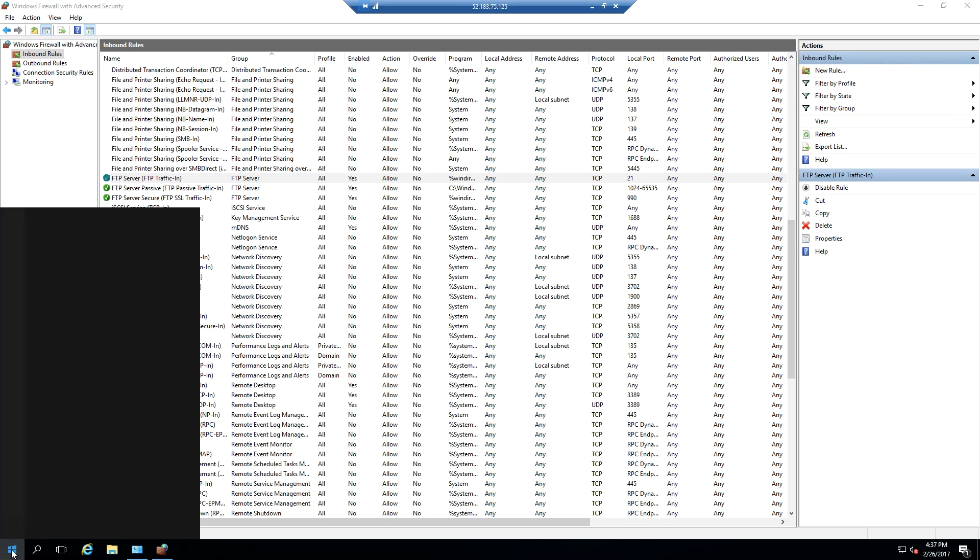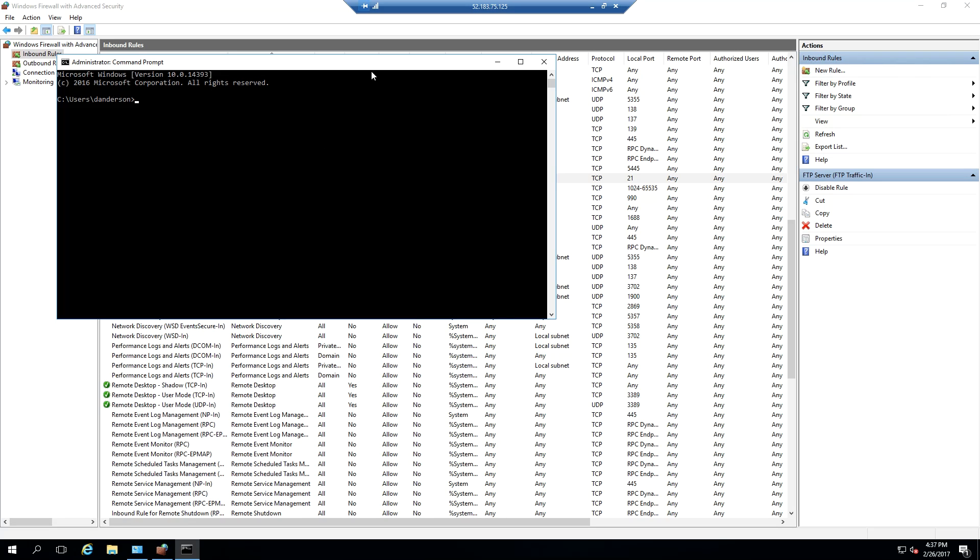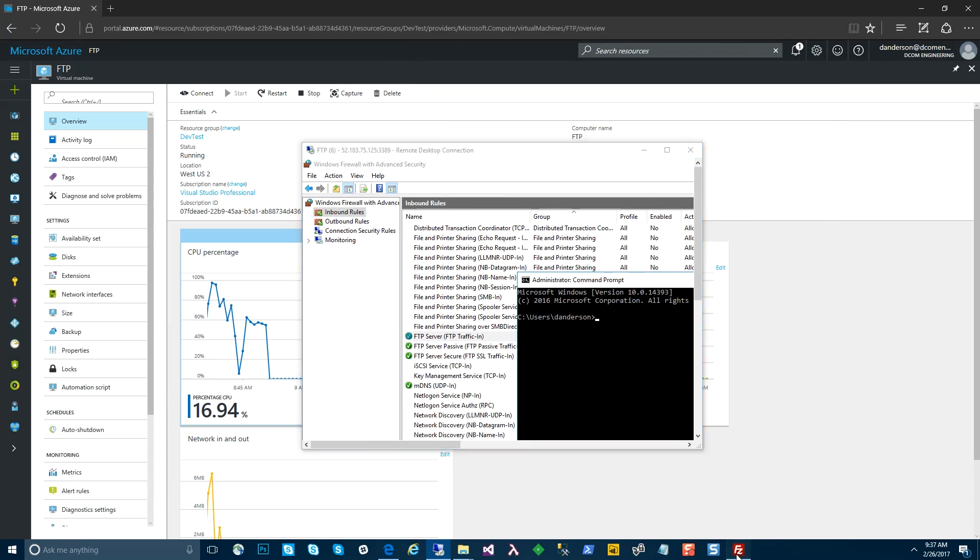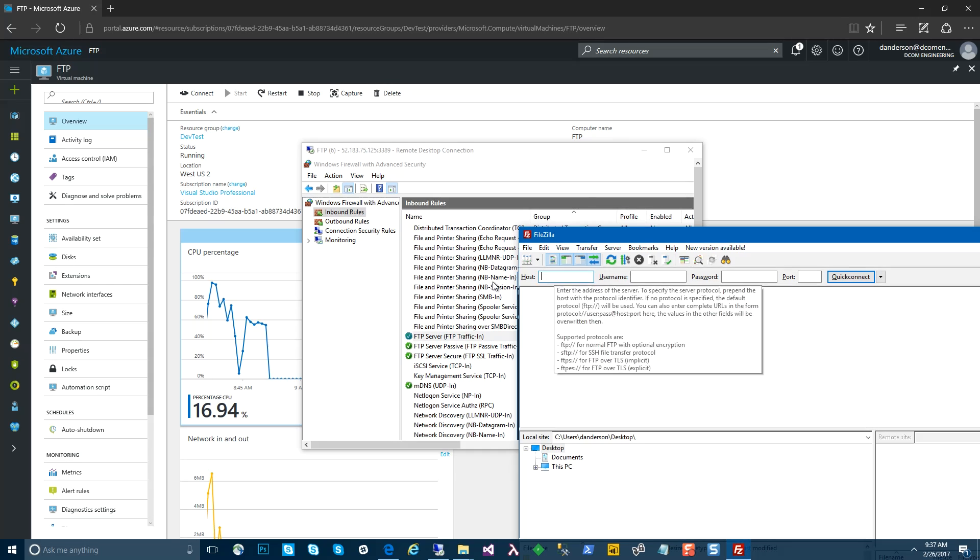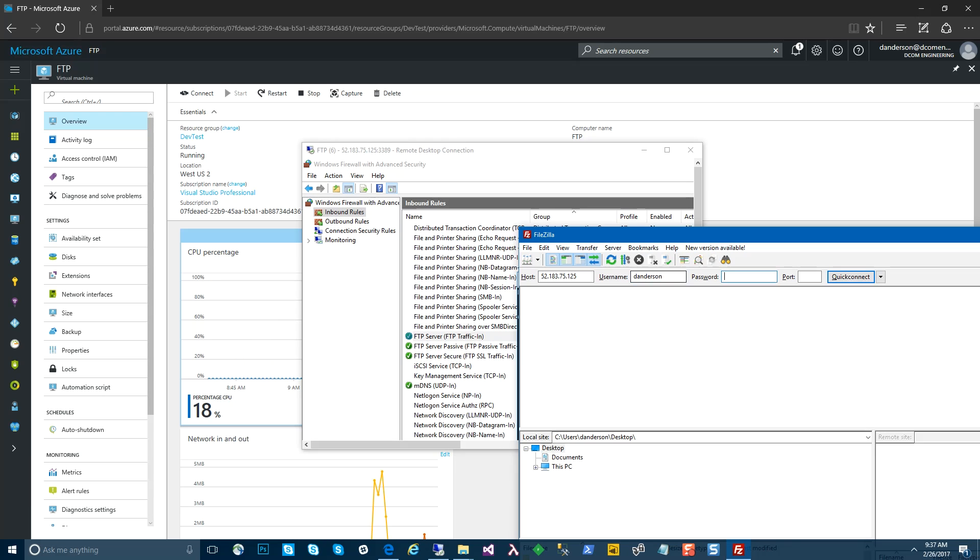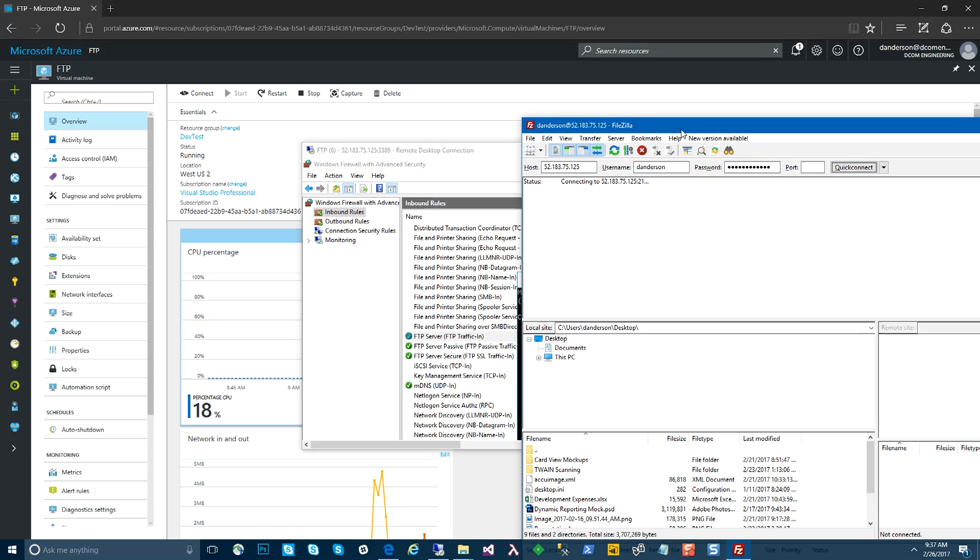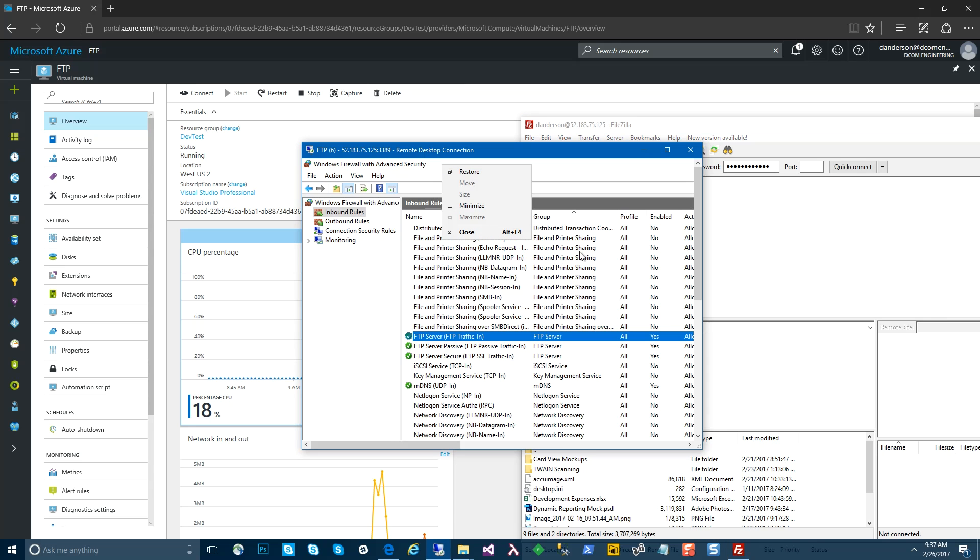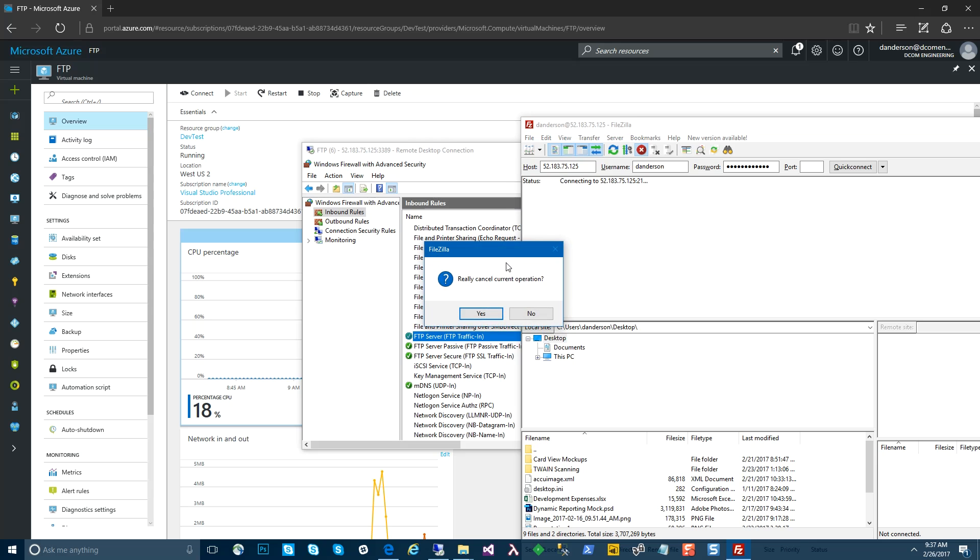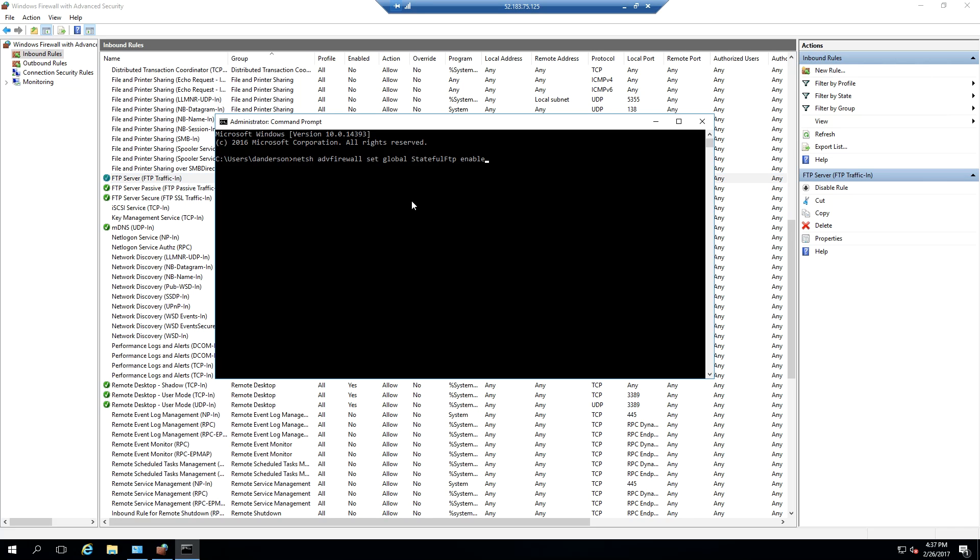So now we can open a command line. Before we run this, we'll actually show you that it does make a difference in the connectivity to the server. Let's launch up FileZilla and try to connect without doing this. What should happen is we should not be able to connect to the server. There, it's taking a little bit. It's going to time out. Eventually, the connection won't take. Let's cancel that.